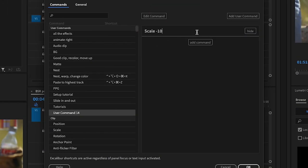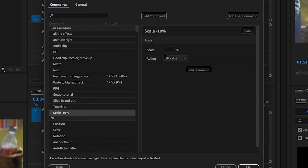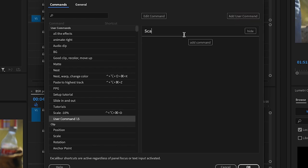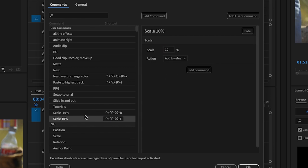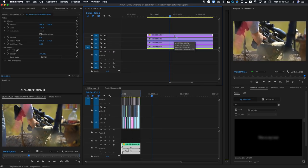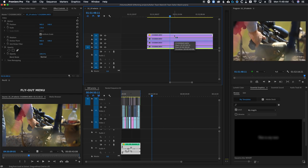Once add user command is clicked, you can name your command. I'm going to name it scale -10%. Now click add command and type scale. From here you can choose the amount you want to scale every time you use this preset — I'm going to use the value minus 10% and use add to value instead of setting a value. Once you're finished, come over to the effects on the left and give it a keyboard shortcut. Now I'm going to create the same thing but instead of minus 10%, I will have it increase by 10%. Now that I have these created and mapped, if I go back to the timeline and press these shortcuts, you'll see that I'm able to control the scale of my clips just by pressing these keys.